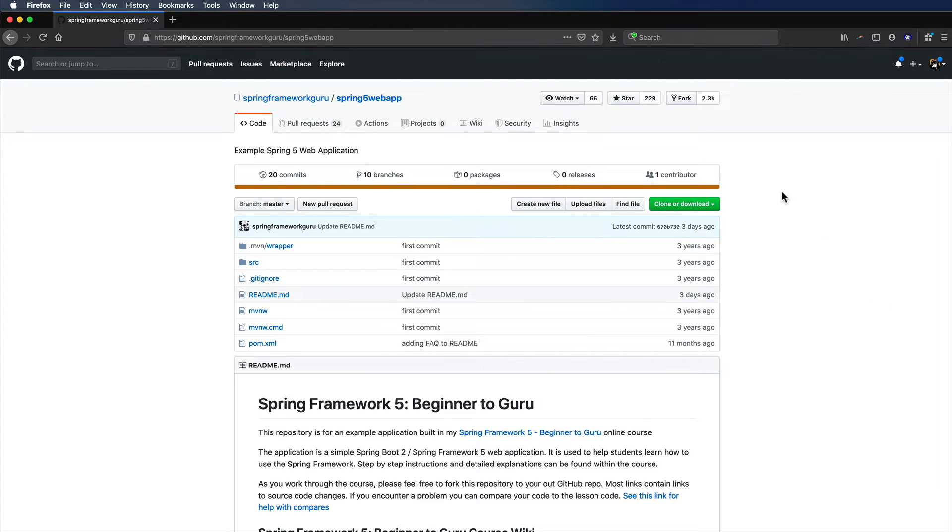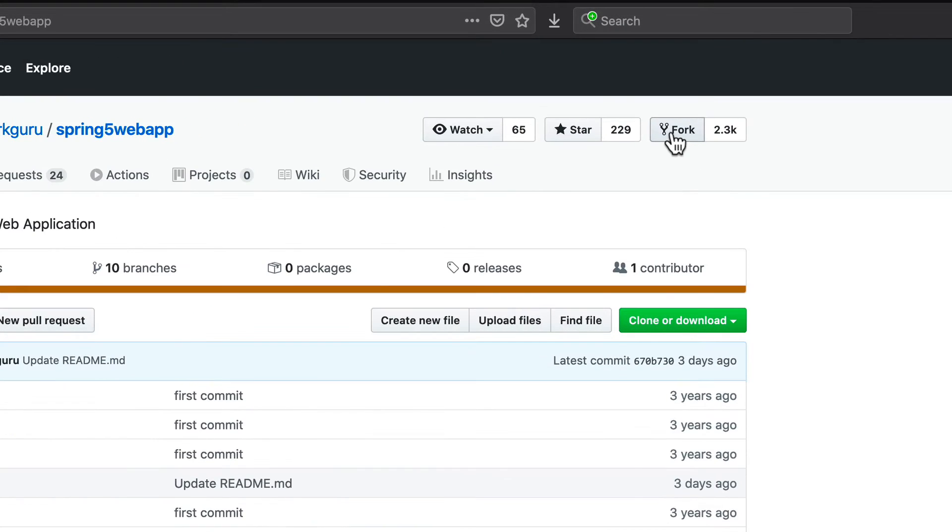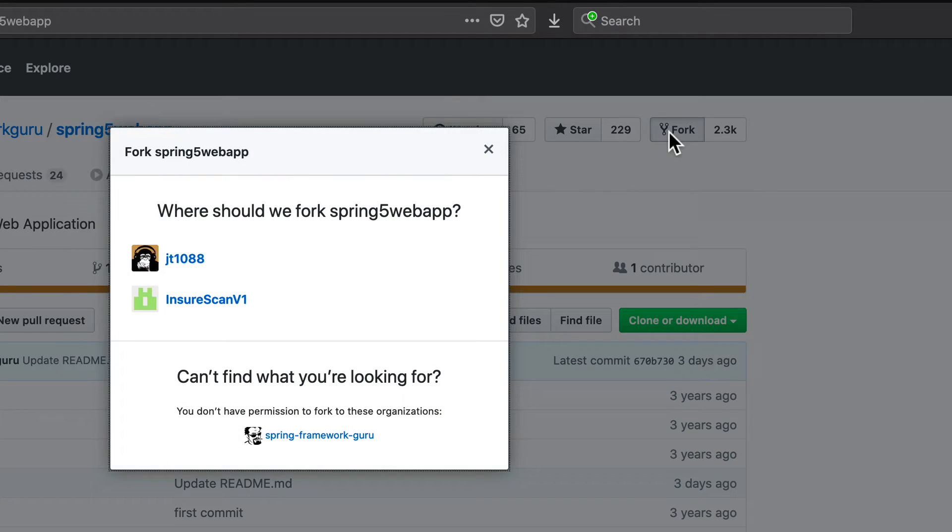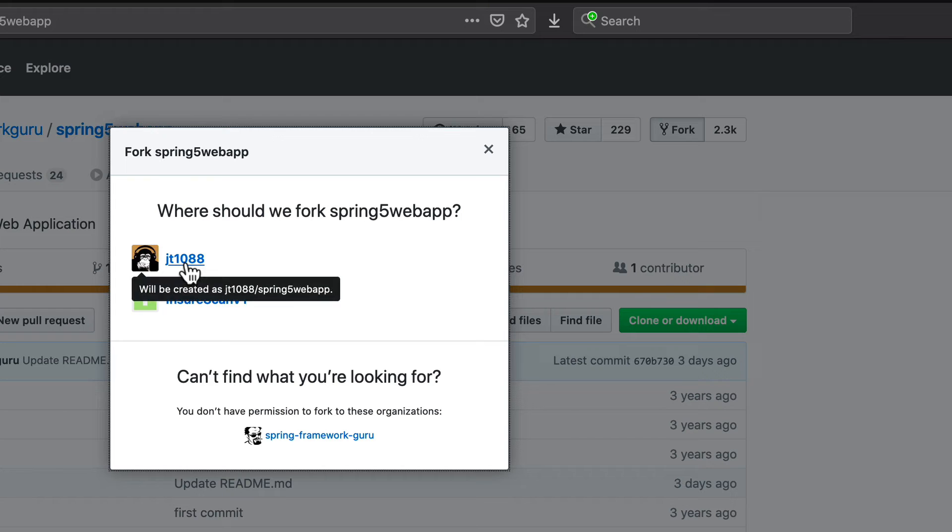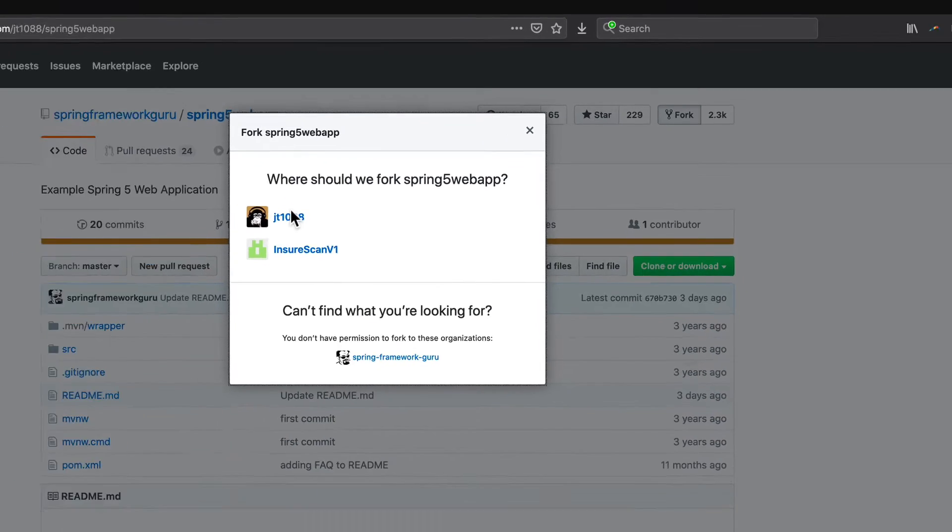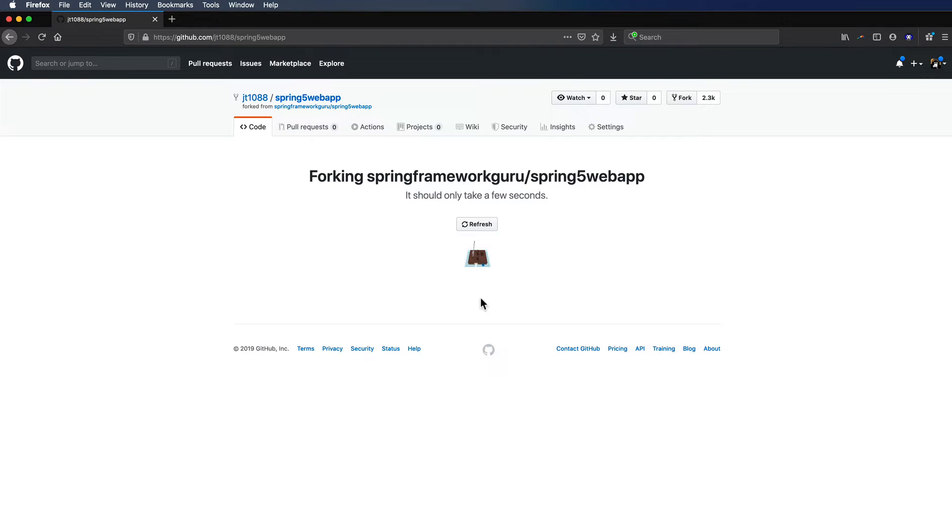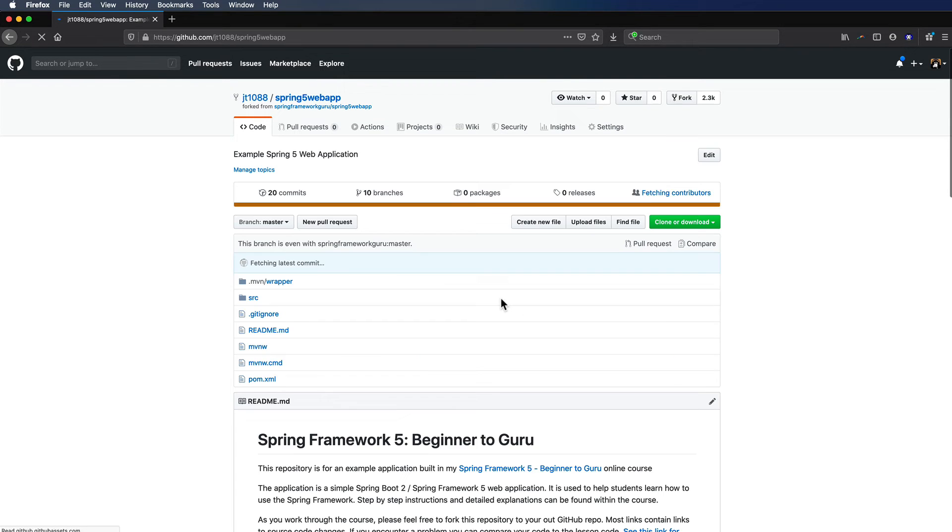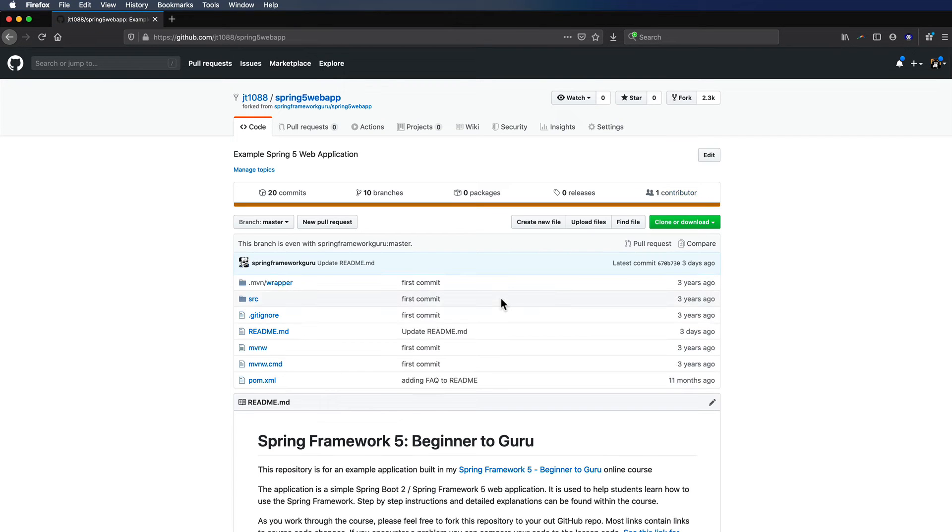To fork it, all I have to do is come up here and click on fork. And it asks me, where do I want to go? I'm going to say right there. And it only takes a few seconds. You can see that it's saying that it's forking. And we get this little icon here. And now this is forked into my GitHub repository.